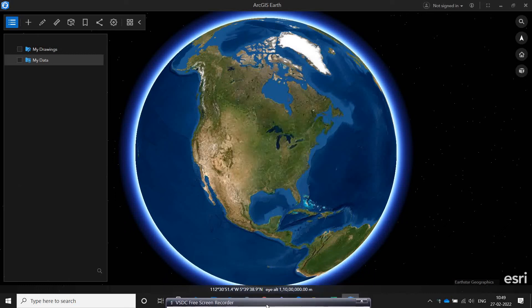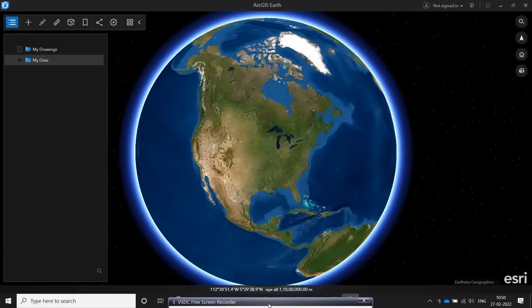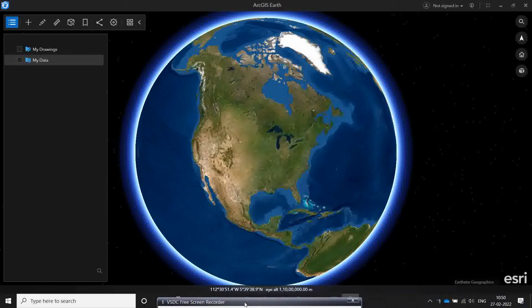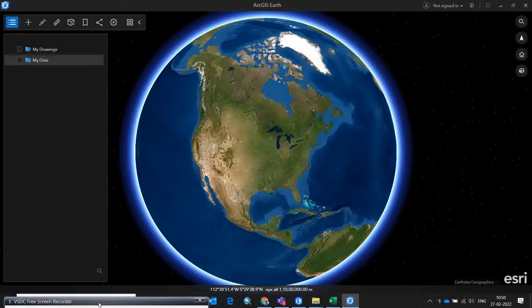Hi friends, today I am going to show you a few demonstrations about ArcGIS Earth and how you can transfer different kinds of Excel datasets inside ArcGIS Pro. So that is what I am going to demonstrate.